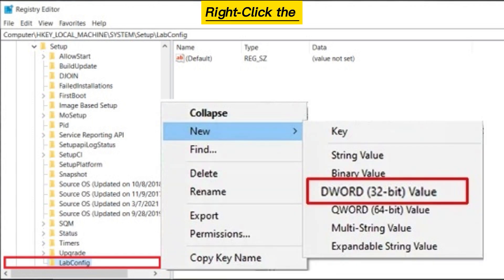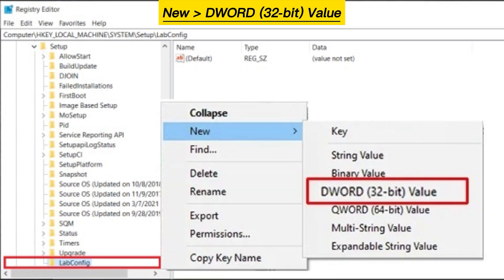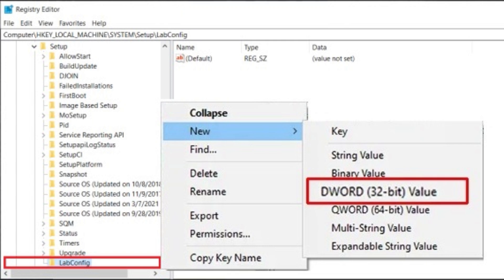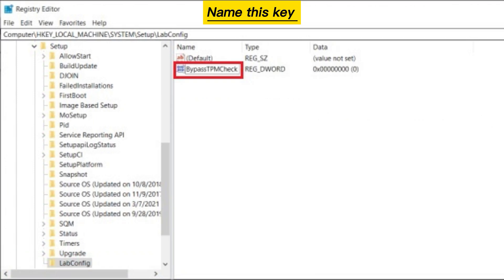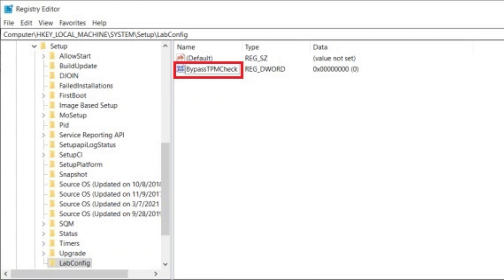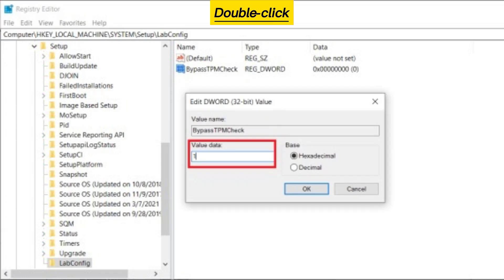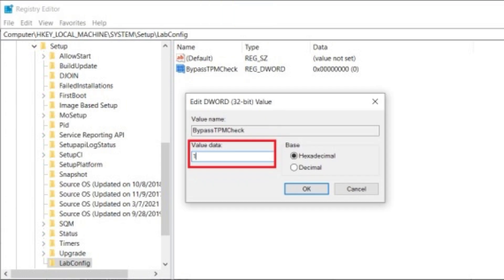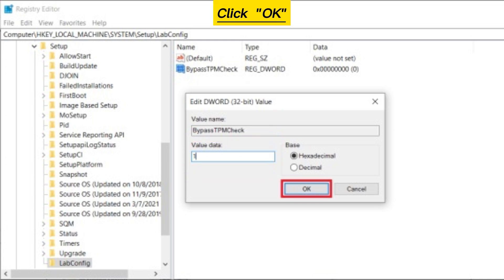Right-click the LabConfig folder and choose New, then click DWORD 32-bit value. Name this key BypassTPMCheck. Double-click the file and set Value Data to 1, then click OK.